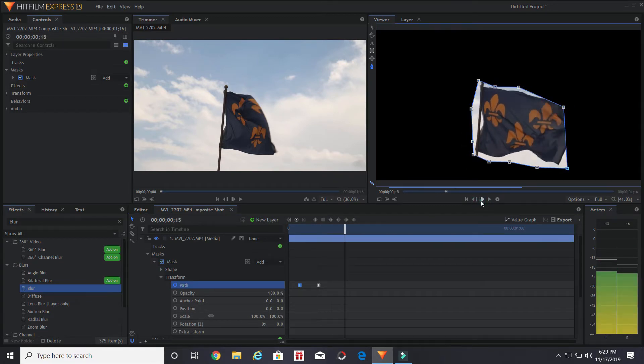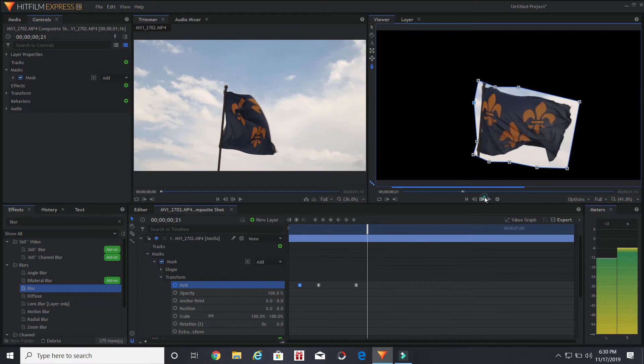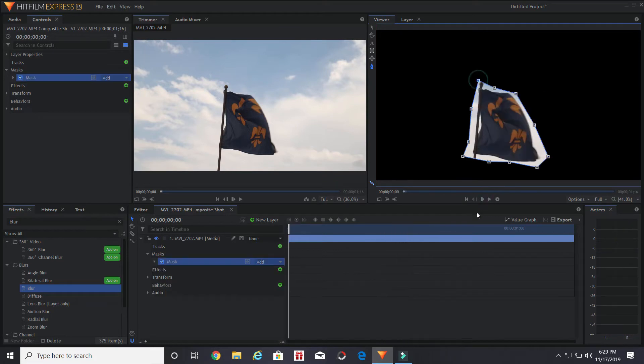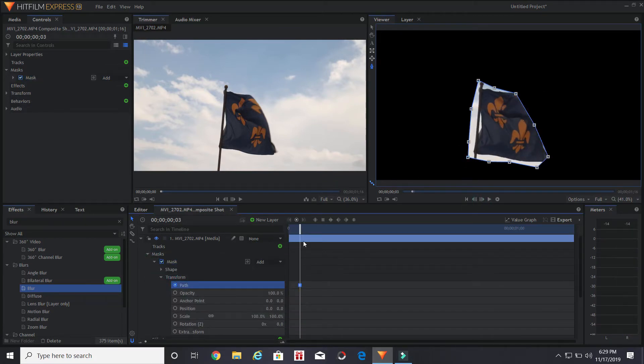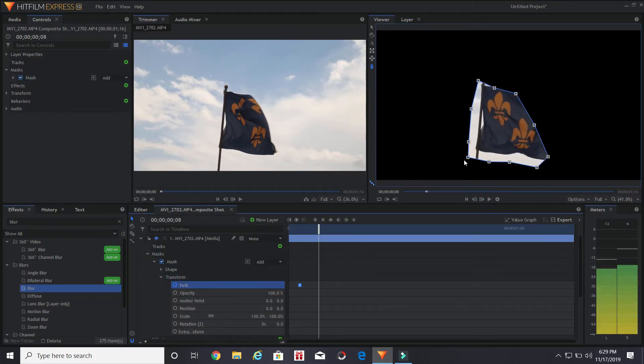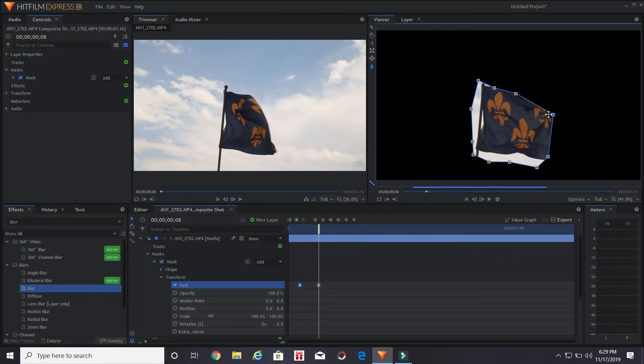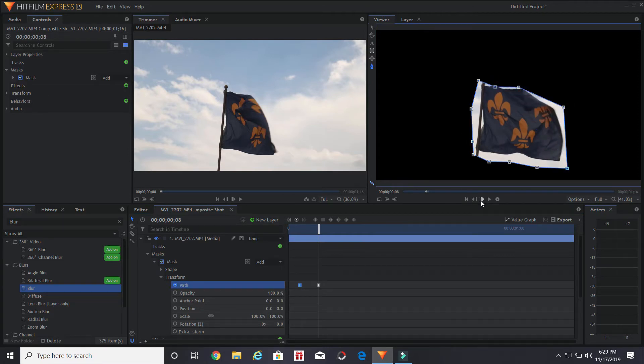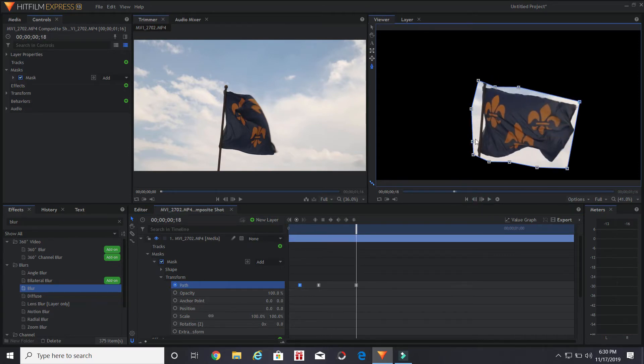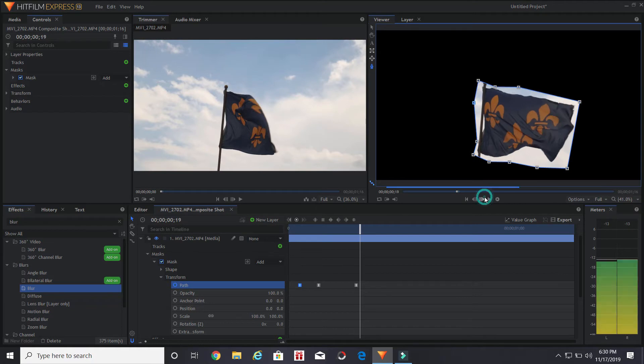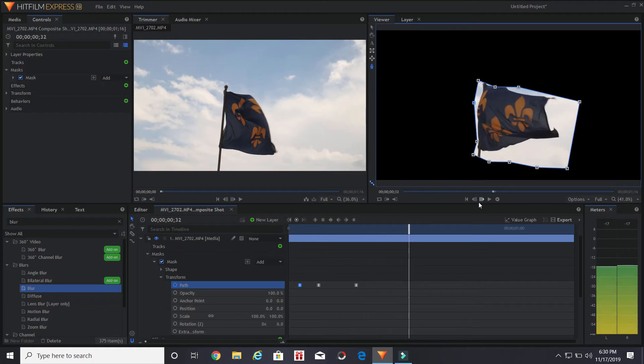Then check if the clip of the mask is on top of the clip with the blur and adjust things to your preferences. Remember, this is not the best way to do this.